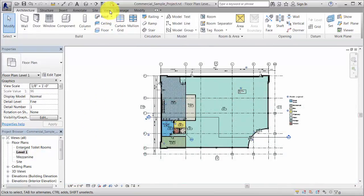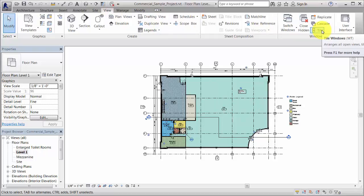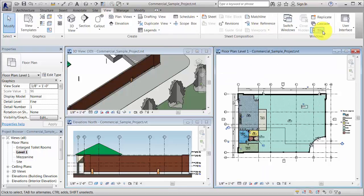Display the model in a single view, or open several views and click Tile on the View tab to see the views at the same time.